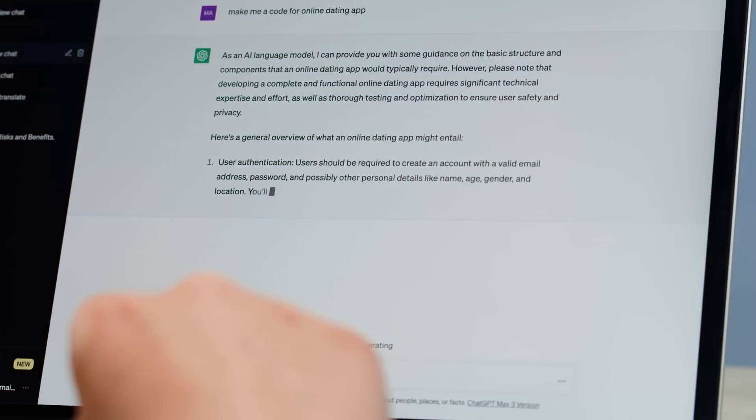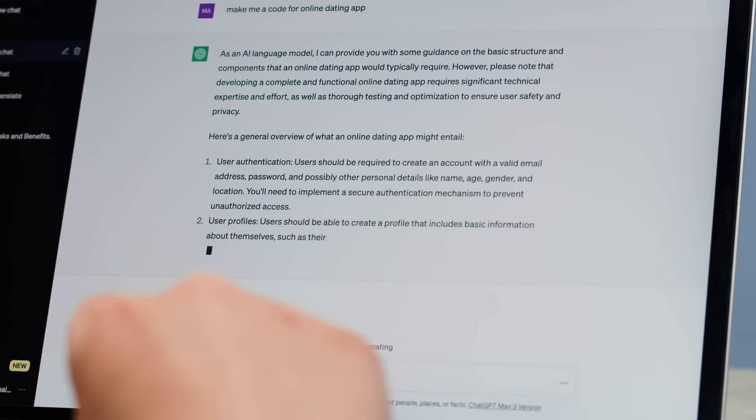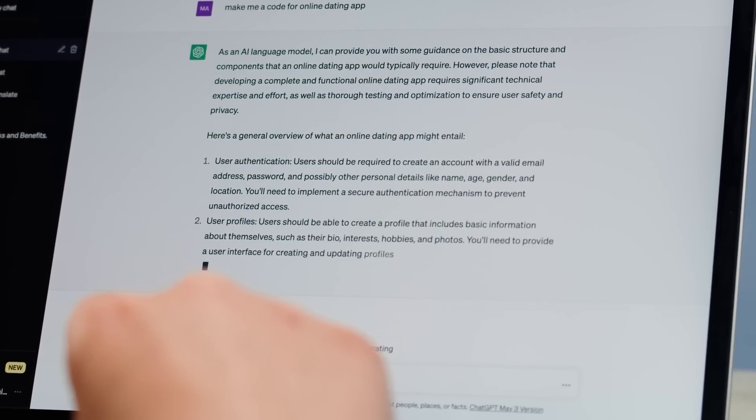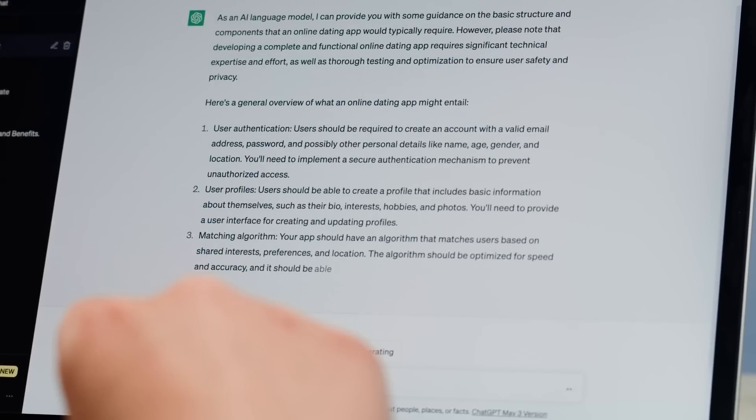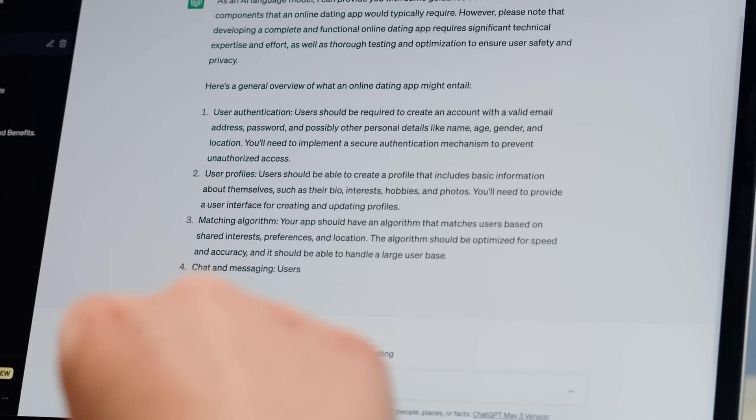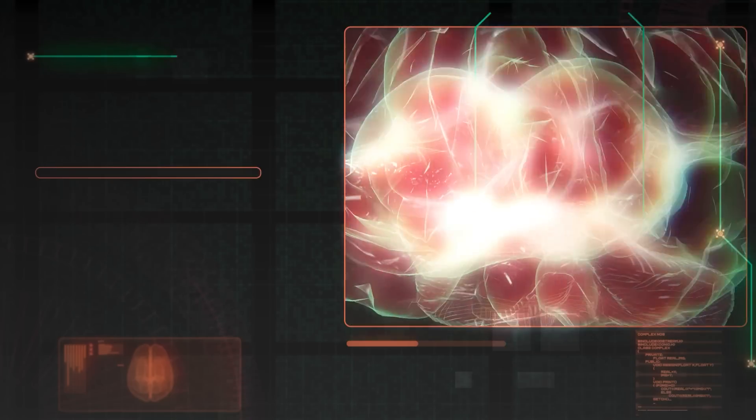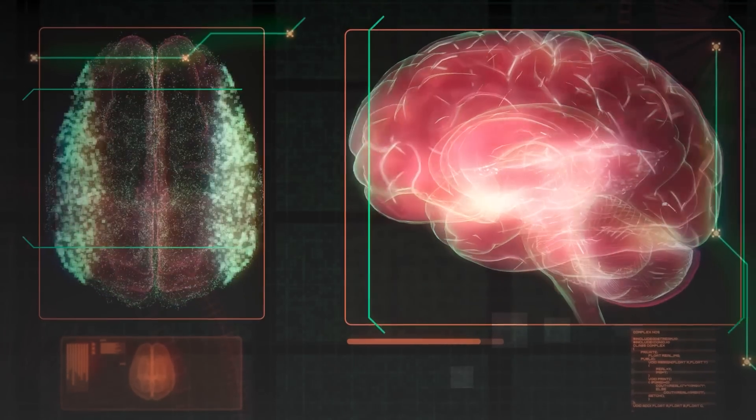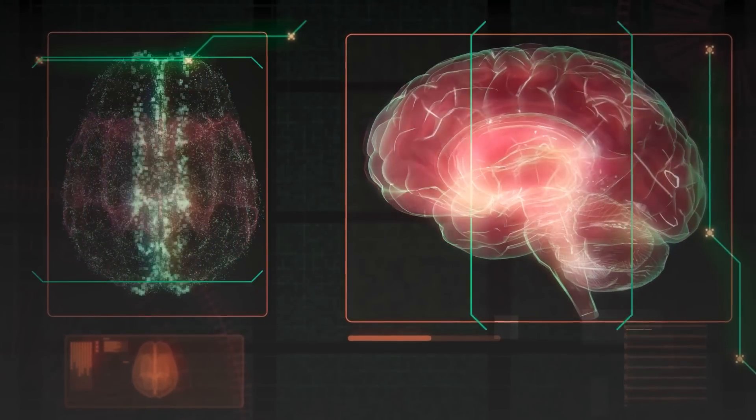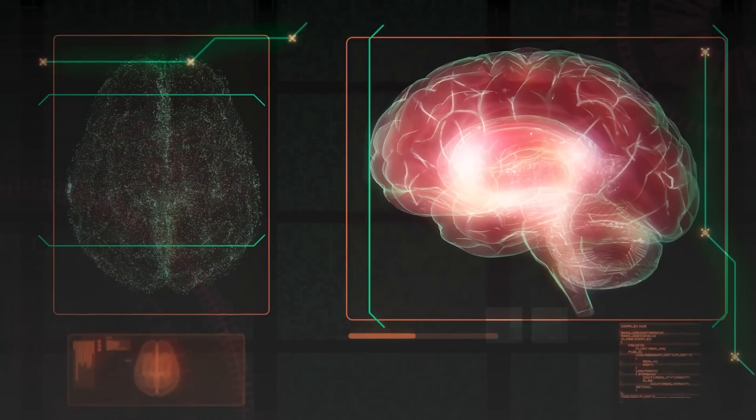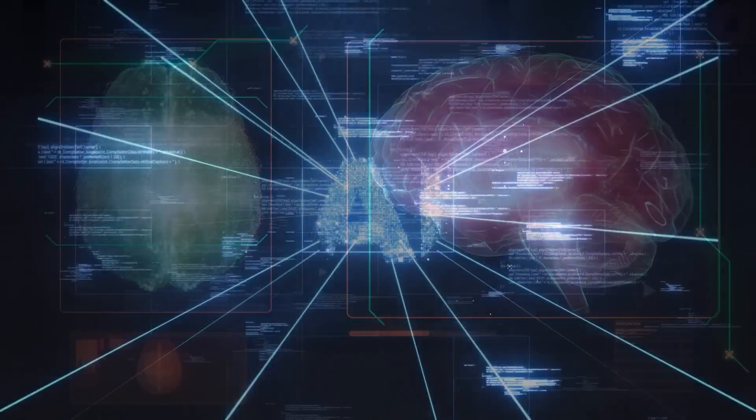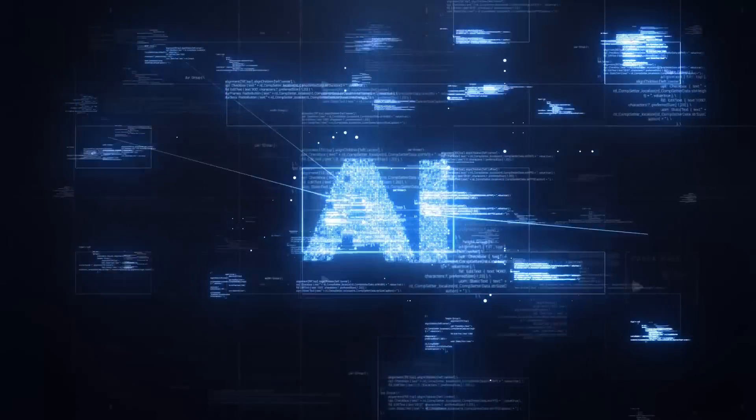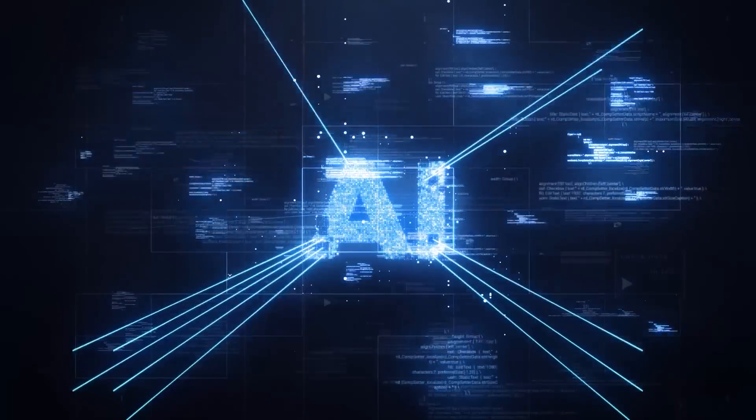Instead, the model refines its internal states repeatedly until it's confident enough to produce a final answer. This is particularly appealing in scenarios where you're dealing with large or intricate queries, but don't want to blow through a massive context window.